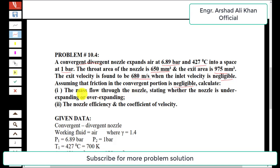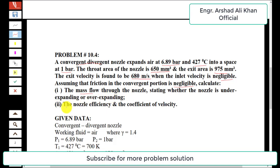When the inlet velocity is negligible, and assuming that friction in the convergent portion is negligible, calculate: first, the mass flow through the nozzle, stating whether the nozzle is under-expanding or over-expanding; and second, find the nozzle efficiency and the coefficient of velocity.